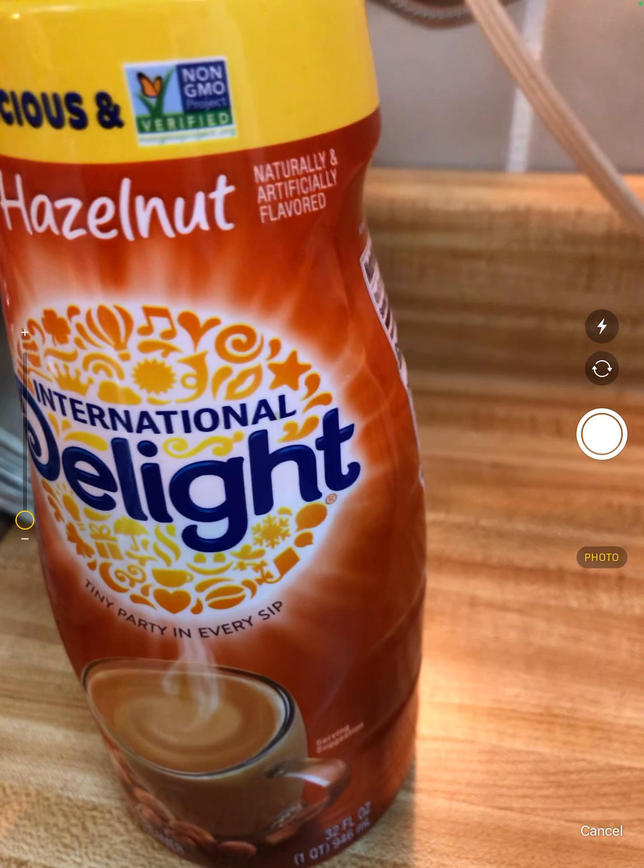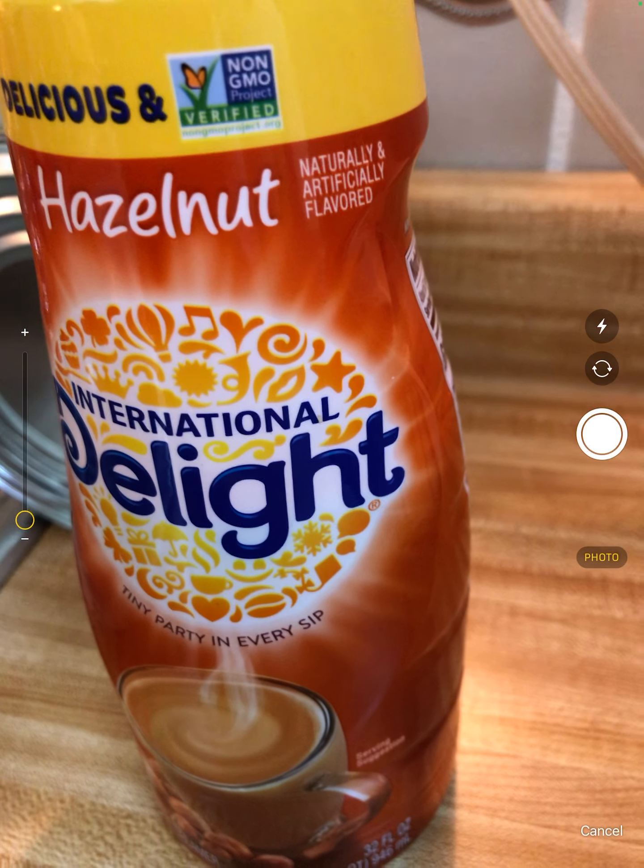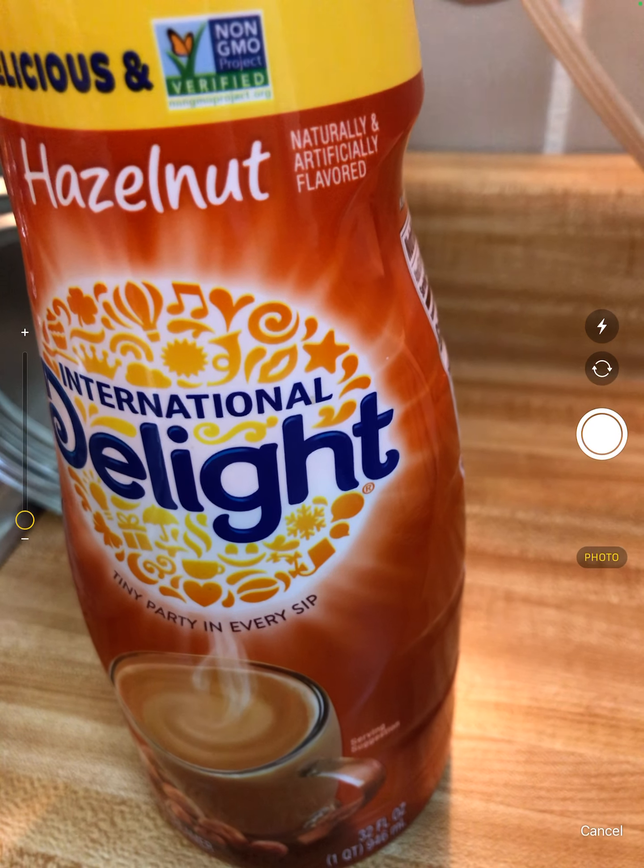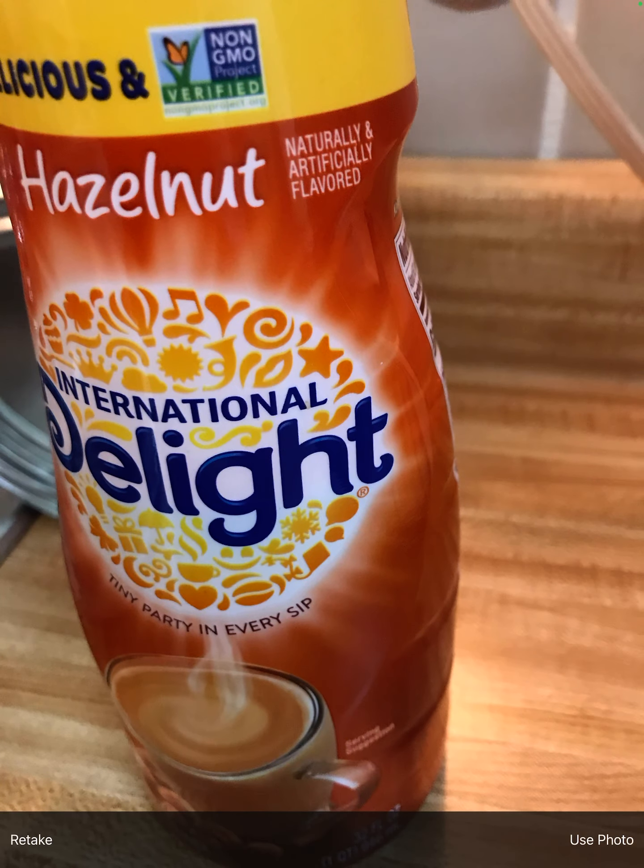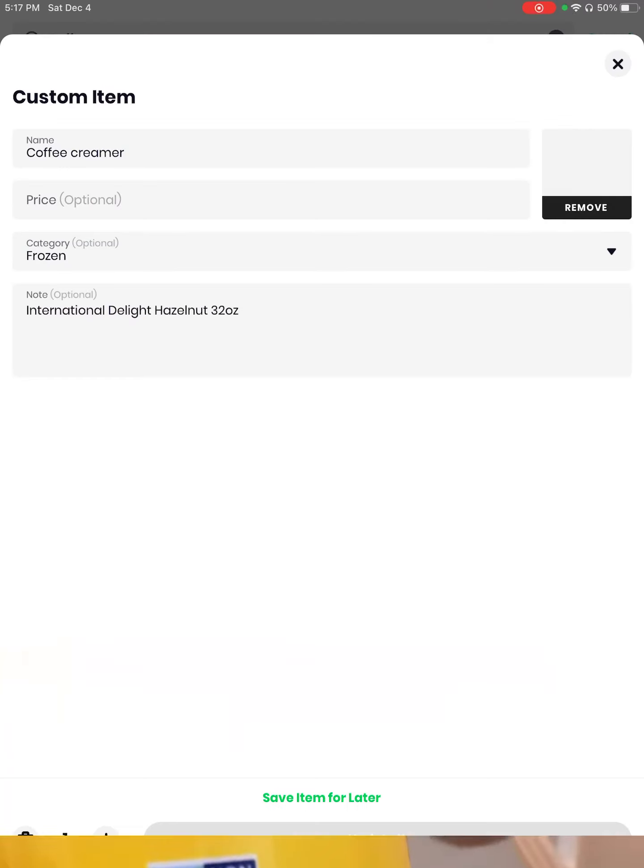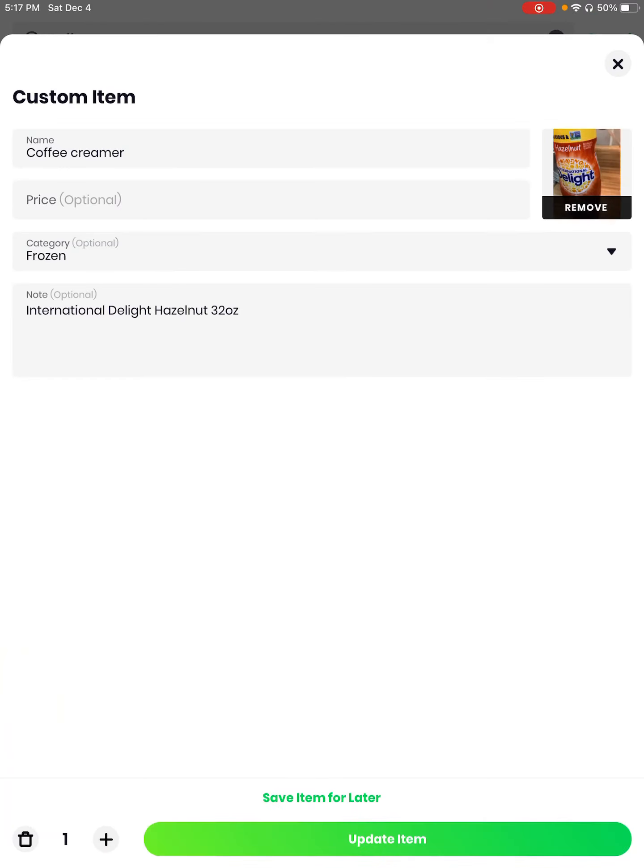And I'm going to take photo. And you can even see the ounces on the bottom. Use photo. I'm going to face my window again. Oh, I can either save it for later or update item, update item.